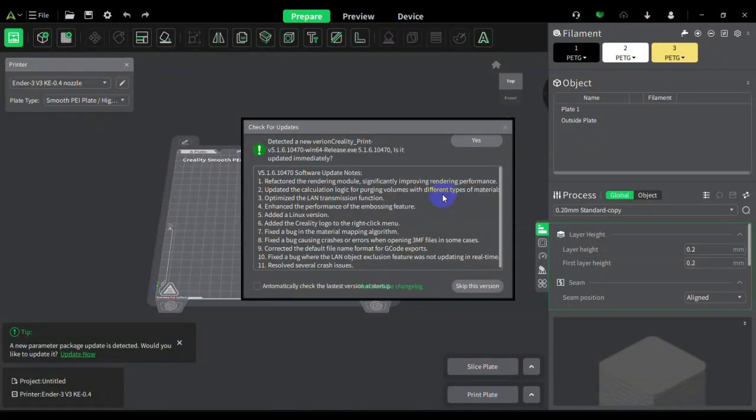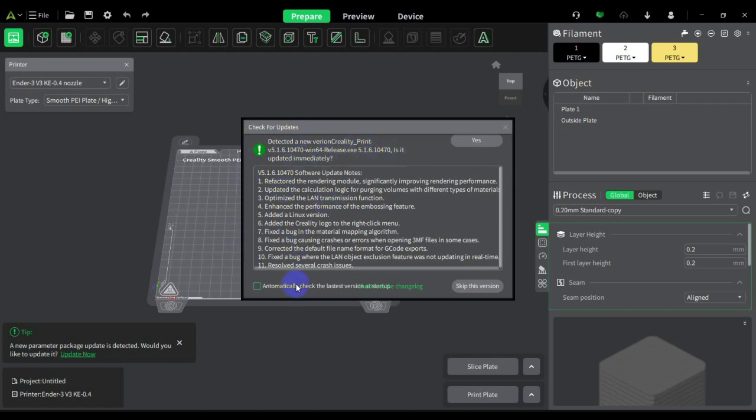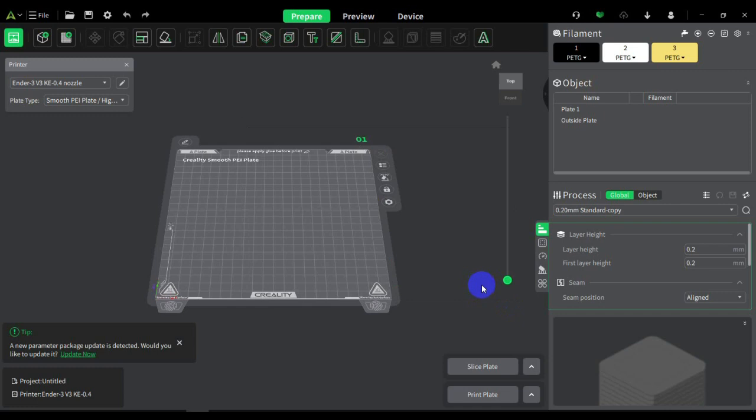I just opened up Creality print. This is the version that I'm running, which is 5.1.6. Creality is asking me if I want to update it to the latest version. I'm going to skip this because my version is working just fine for me for doing a multicolor print manually. So I'm going to hit Skip.